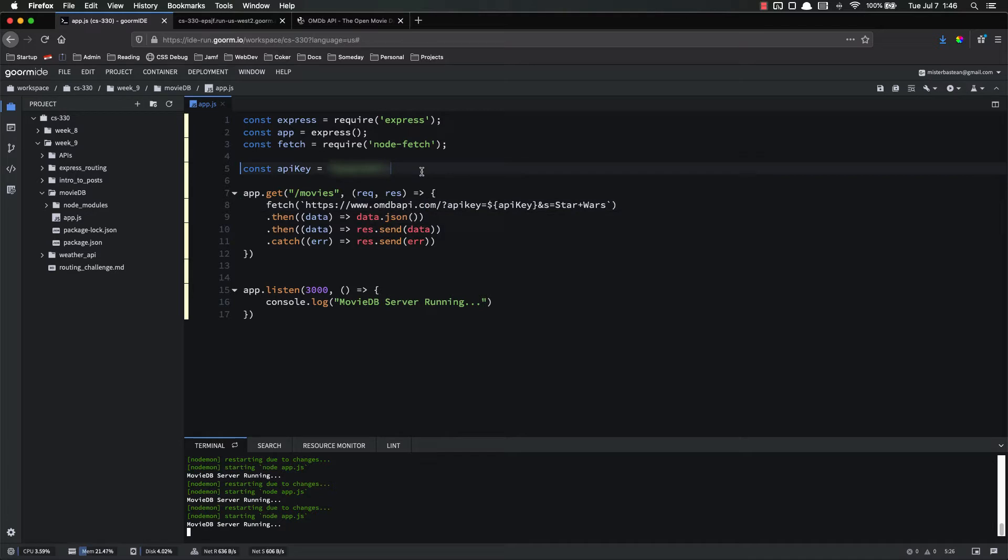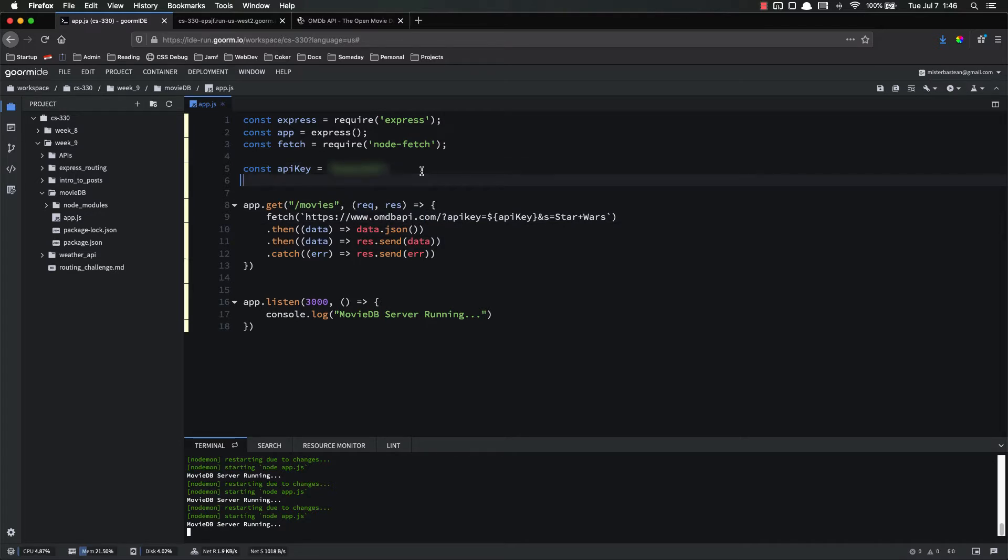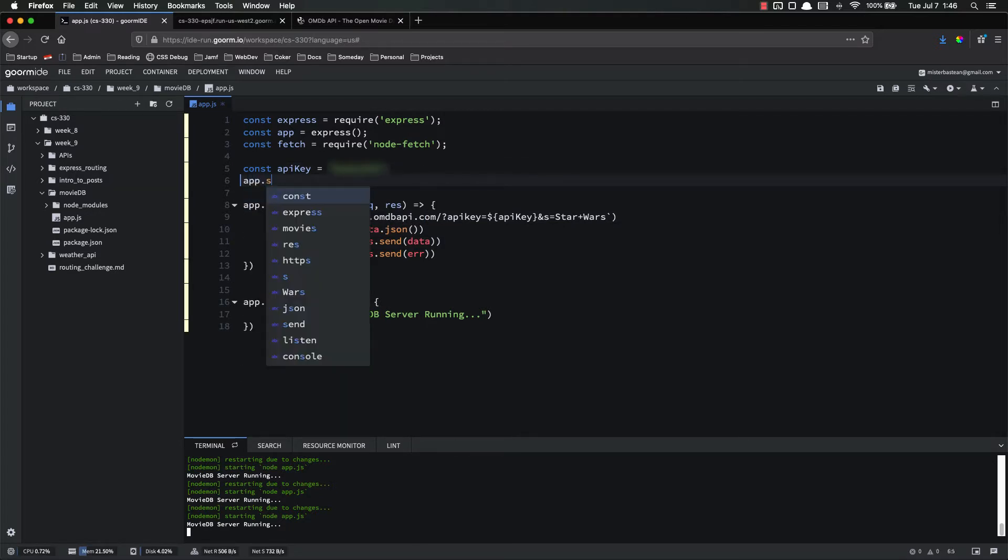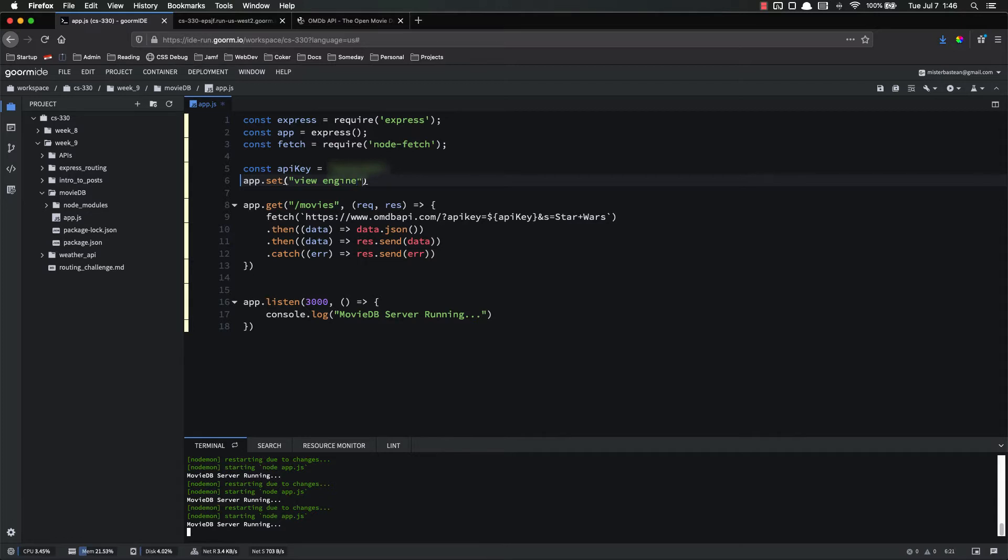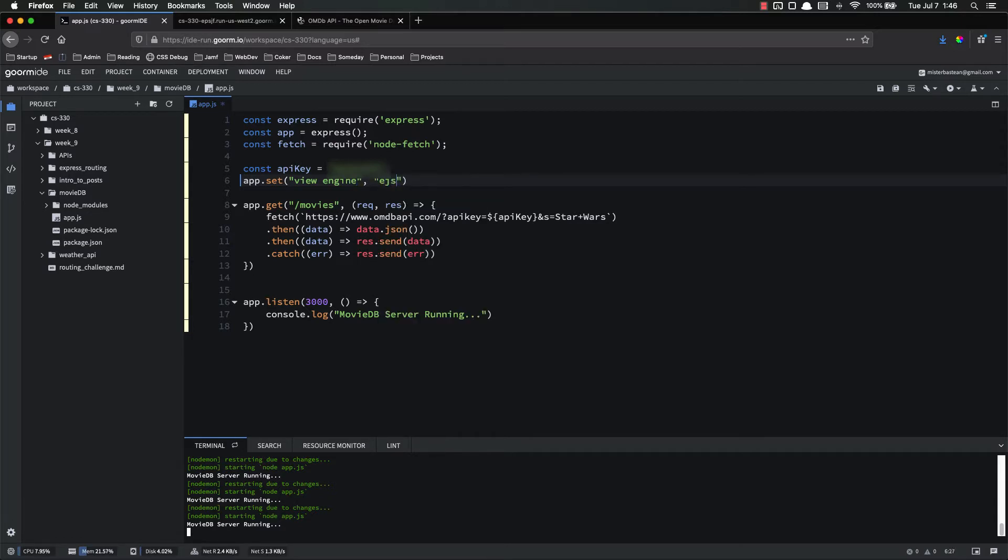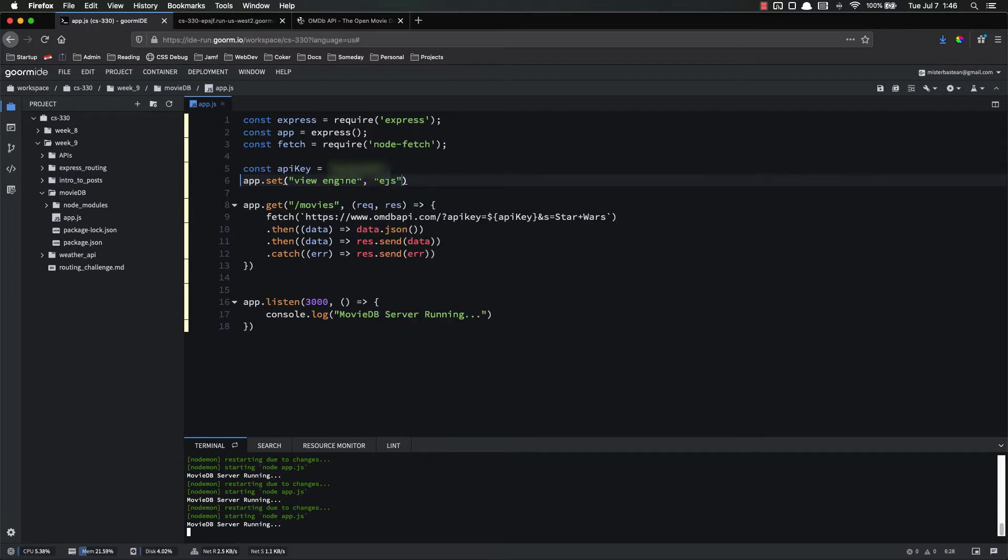So the first thing we need to do is to set our view engine. So app.set view engine EJS. And again, this is just some boilerplate type stuff that you're going to use anytime you use EJS.